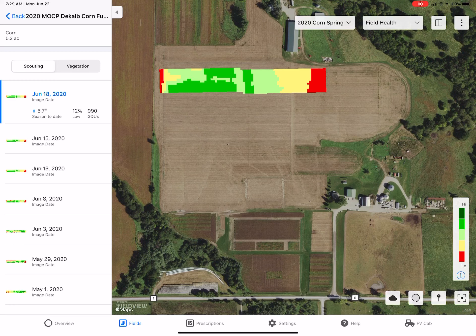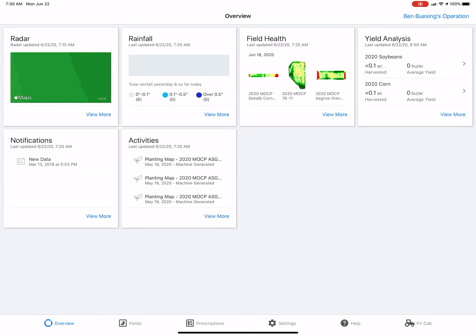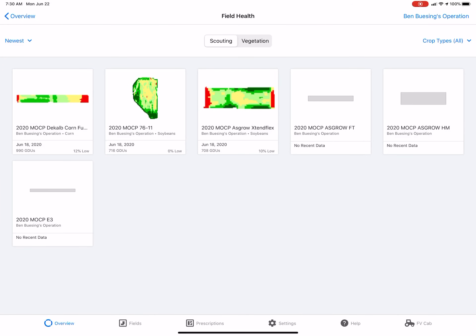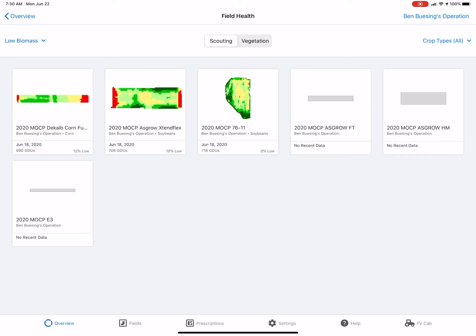Another nice feature: if you go back to your overview tab, go to the Field Health section, and click 'View More,' you can sort by lowest biomass under the View option in the top left-hand corner. If you have an operation with 30 to 100 different fields, this is a great way to prioritize — which fields are showing the lowest biomass so you can go see what's going on first.